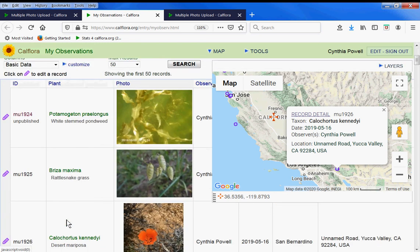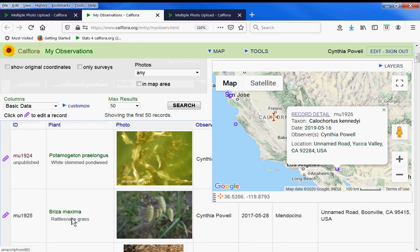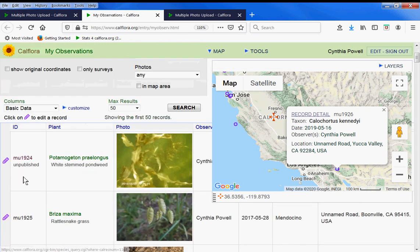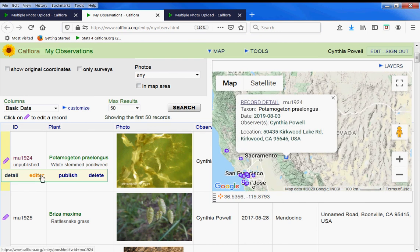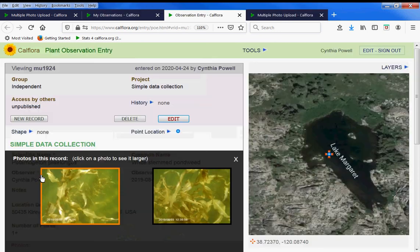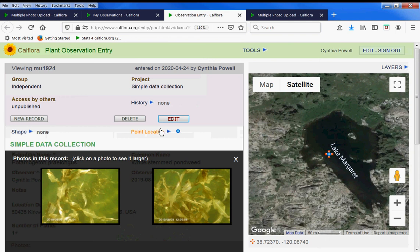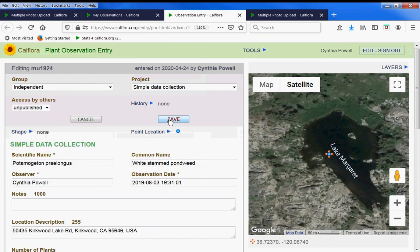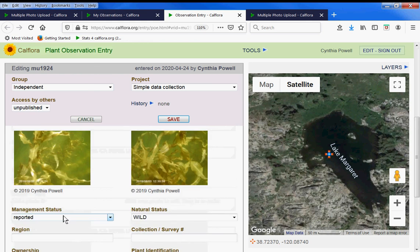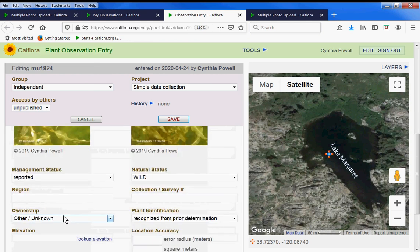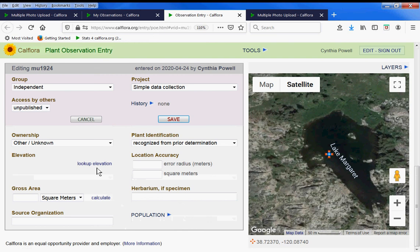And for the white stem pondweed, I want to just show you if you choose to edit it, you can click on the editor here, and then you can edit, add notes, add more photos, look up elevation, change the location accuracy.